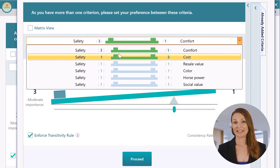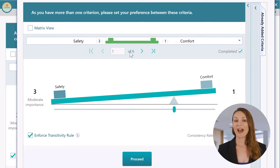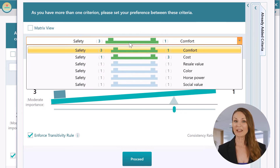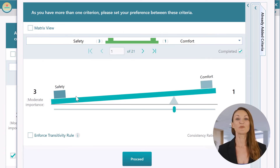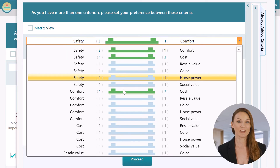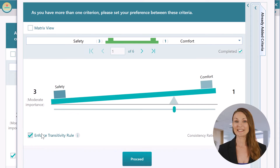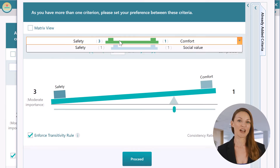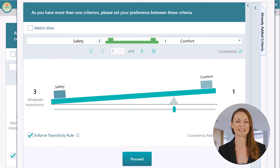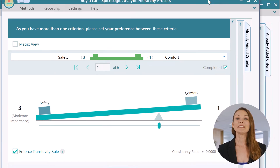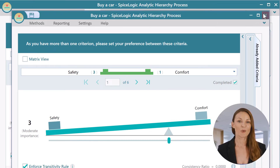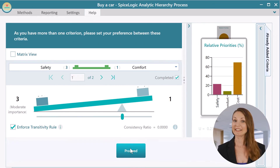All that to say, if you have a lot of criteria, you may find it useful to enforce the transitivity rule to keep things consistent and save time by performing just a few pairwise comparisons. Finally, when you are done with all criteria pairwise comparisons, click Proceed.